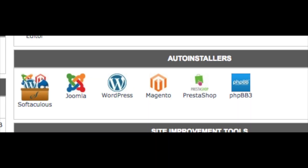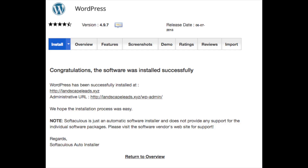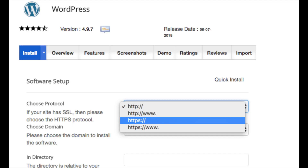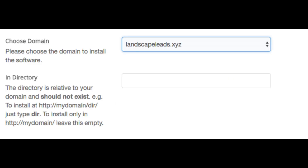Now go back to the SiteGround cPanel. You will see Auto Installers — click WordPress. Find the 'Install Now' link and click it. You'll see HTTP — click this and change it to HTTPS. Now choose the domain name you selected for your website. Leave the directory field blank — you don't want anything entered there.